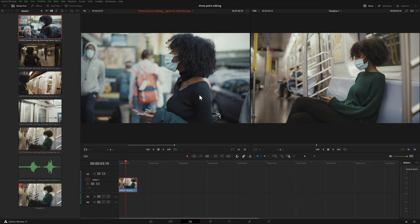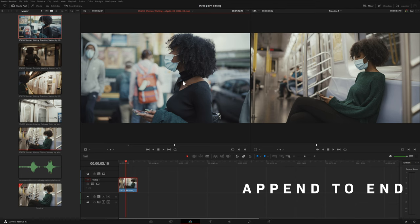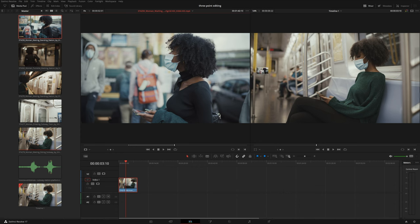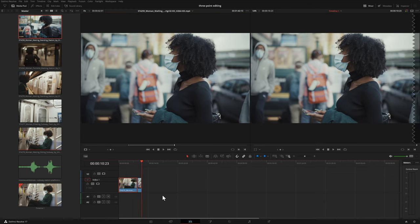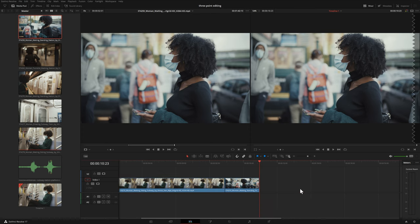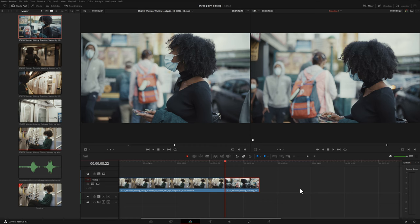The first option we're going to look at is Append to End. I'll take this clip, drag it to our timeline viewer, and at the bottom it says Append to End. That one is self-explanatory — it takes whatever your timeline is and puts the clip at the end. I'll make the timeline a little larger so it's easier to see. The next thing I'll do is hit the up arrow on my keyboard, which brings me to the edit point previous to the one I was at — even if I'm in the middle of a clip, it jumps to the nearest edit point behind where I am.